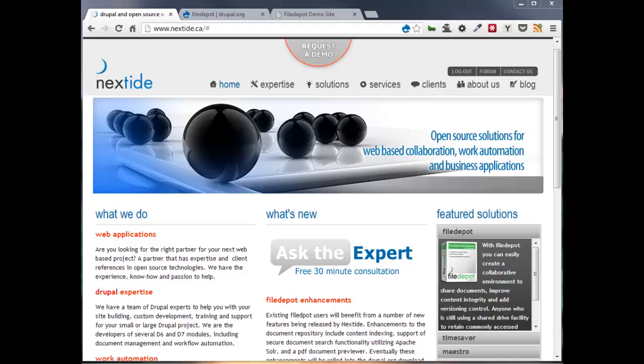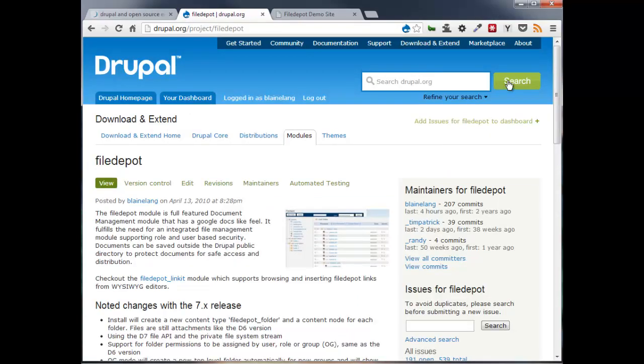Hi, my name is Blaine Lang and I work for Nexttide. We are a Drupal consulting firm located in Burlington, Ontario, just outside Toronto, and we will do anything in Drupal, but have an area of expertise around business applications. We have developed a number of modules for Drupal and in this video we will explore File Depot, a document management solution for Drupal.